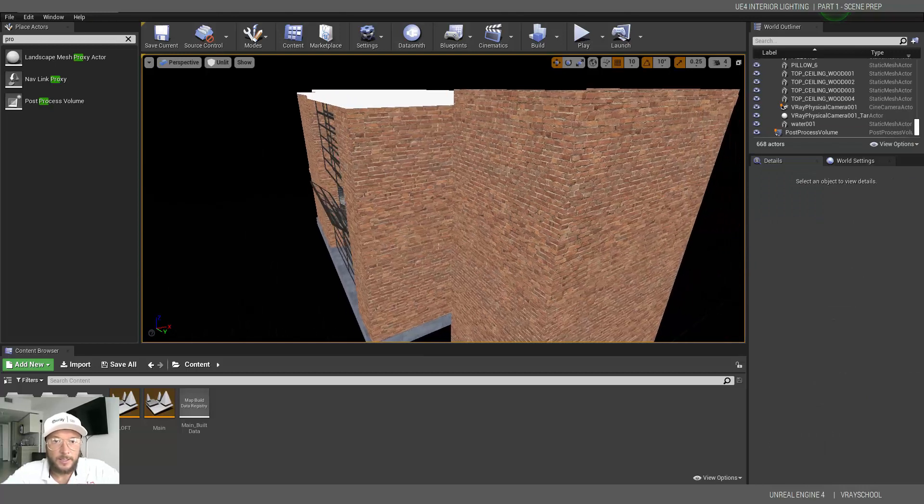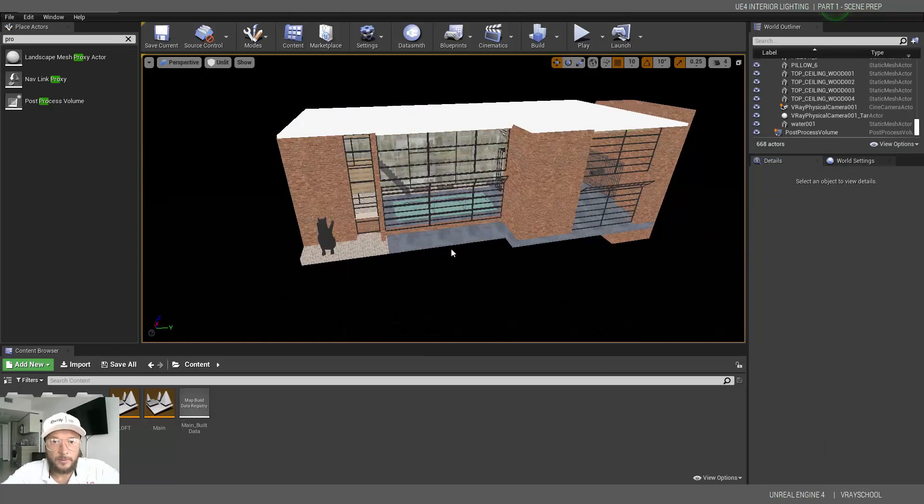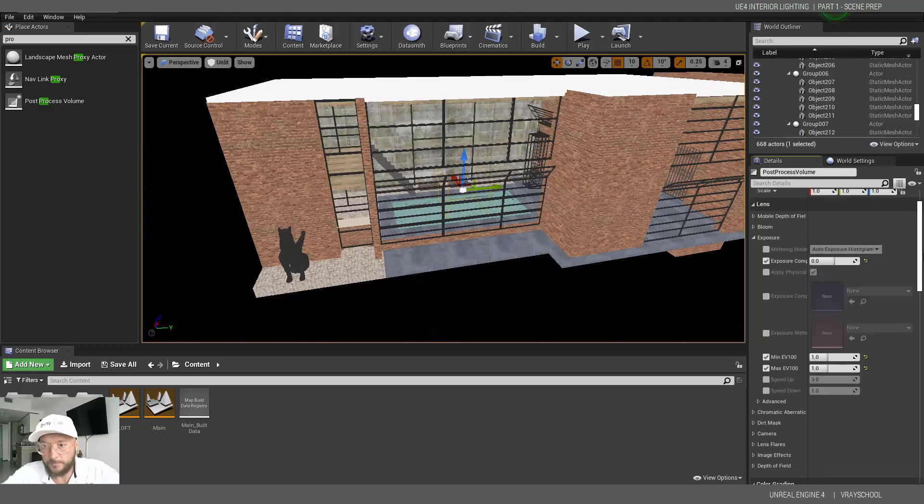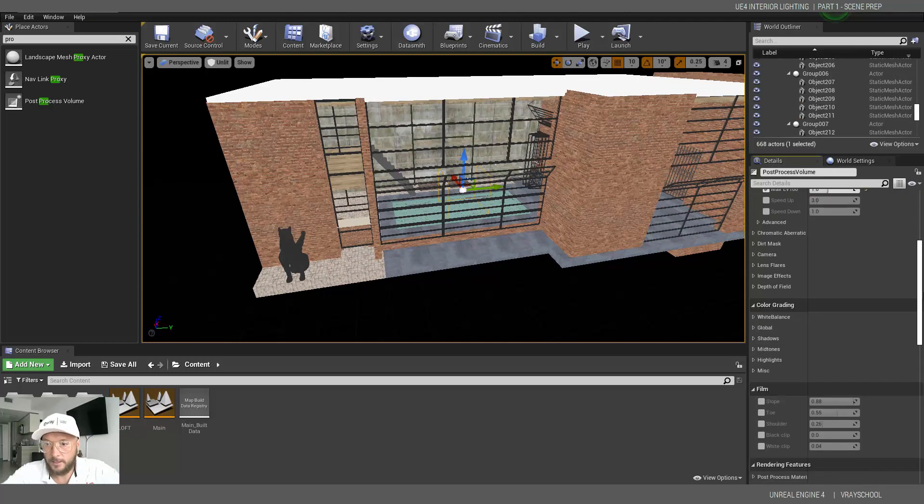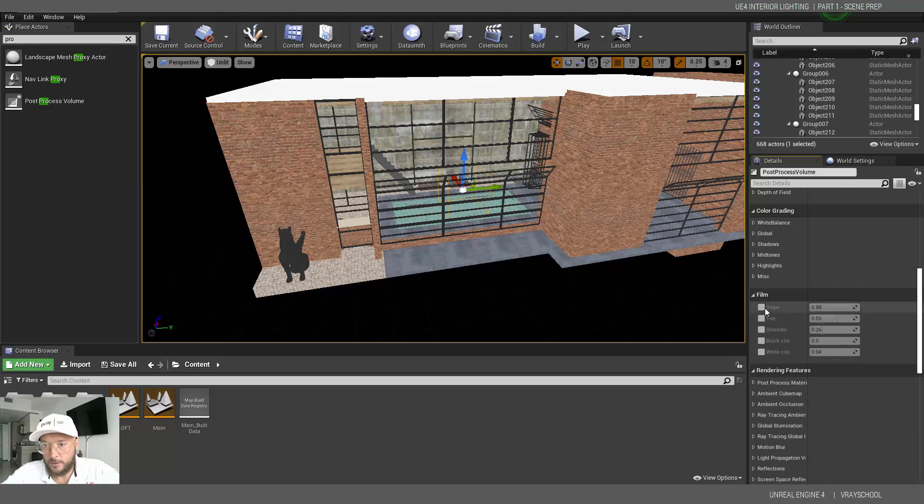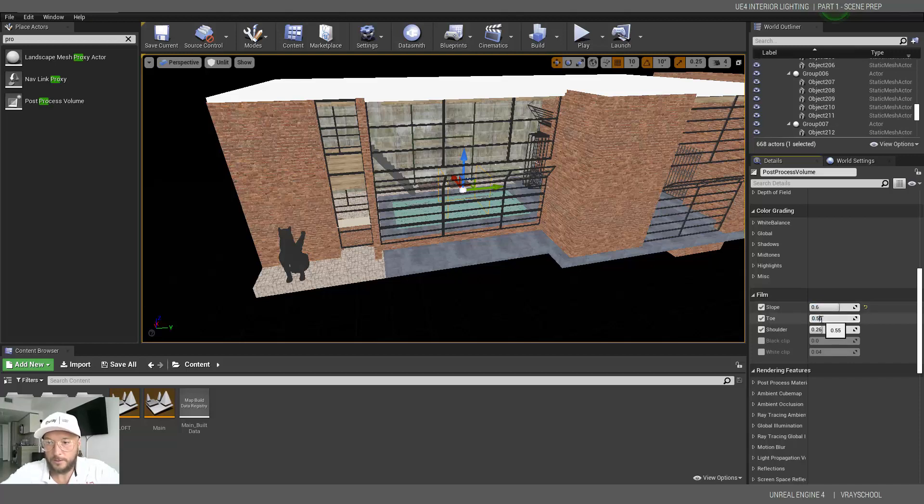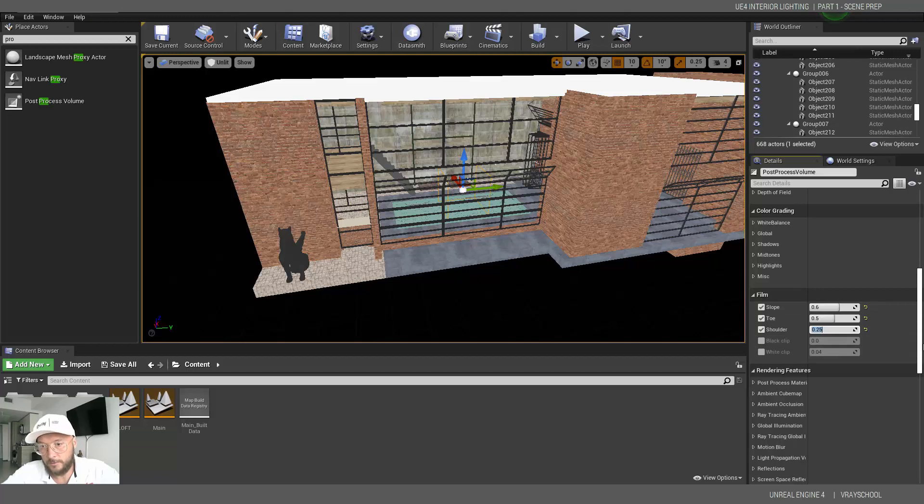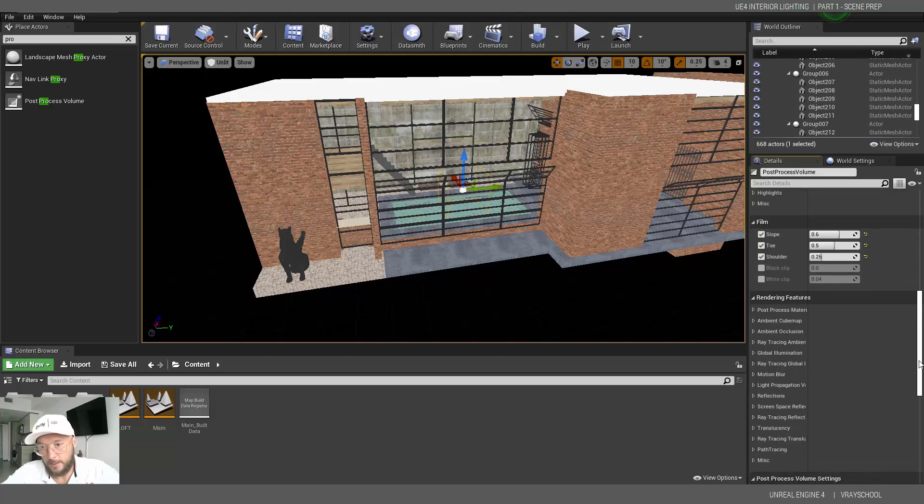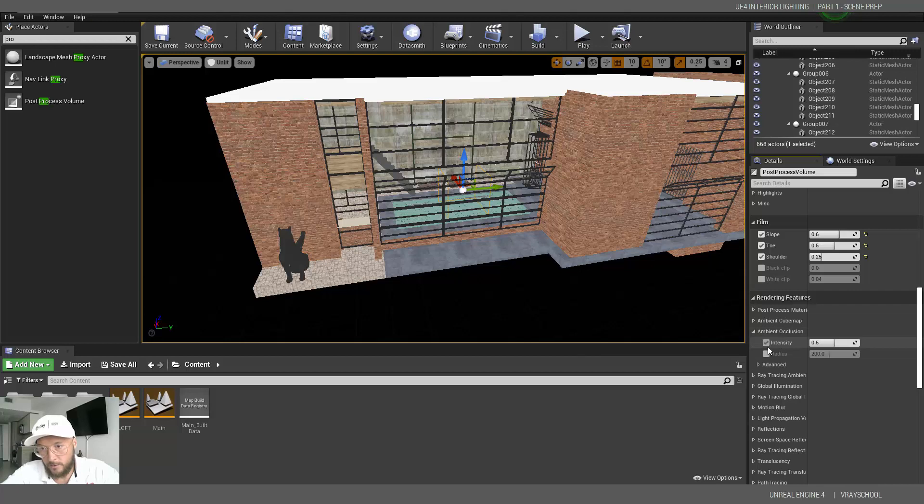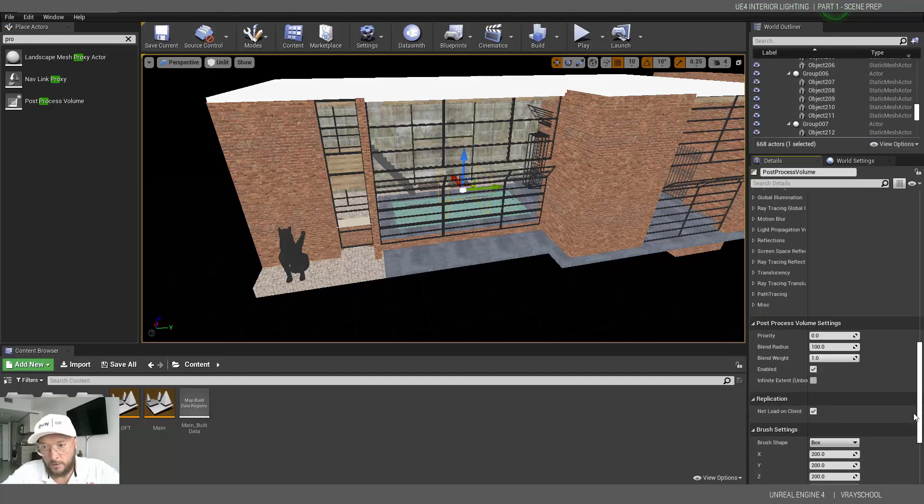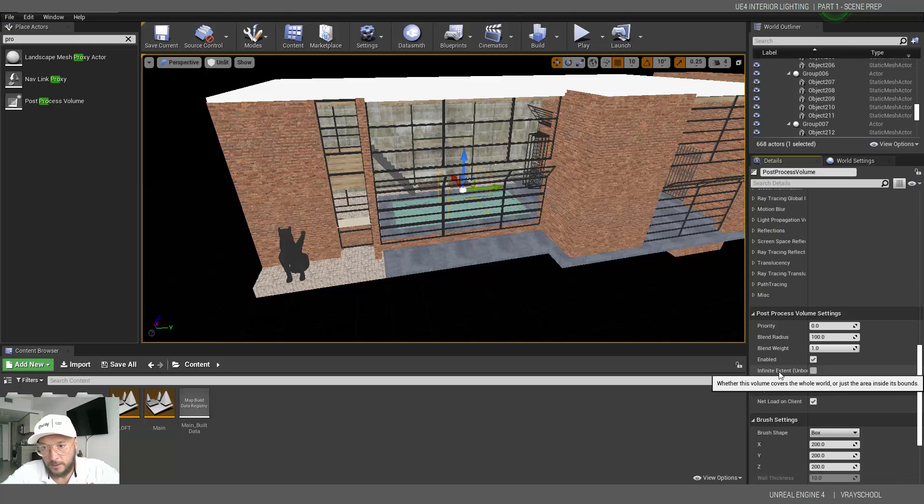Second thing we need to bring is... Oh, we forgot. The next thing in this post-processing volume, we're going to do Slope, Toe, and Shoulder following the recommendations of Epic Games. 0.6, 0.5, and 0.25. So this will give us really nice contrast. This is a filmic color correction that's been recommended by Unreal Engine team, Epic Games. Next, we're going to do the ambient occlusion really low, 0.1 and 15. Barely noticing that. And we need to also enable infinite extent unbound. That means this map, this square doesn't have borders. So it will be applied to entire world, entire scene.